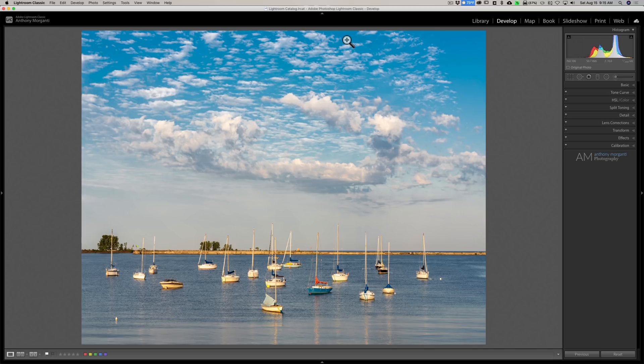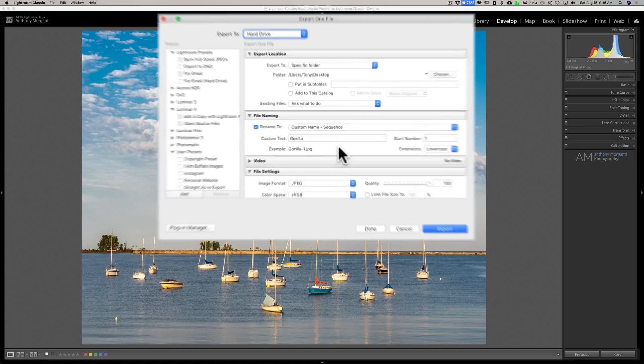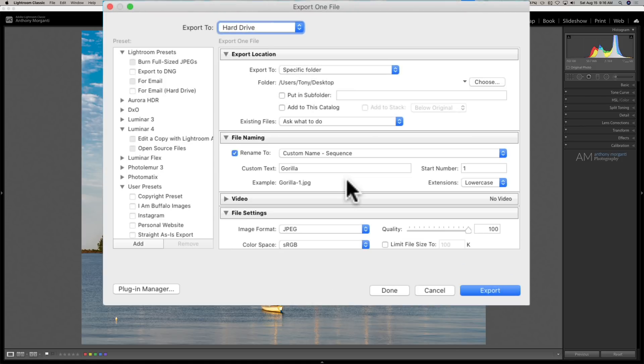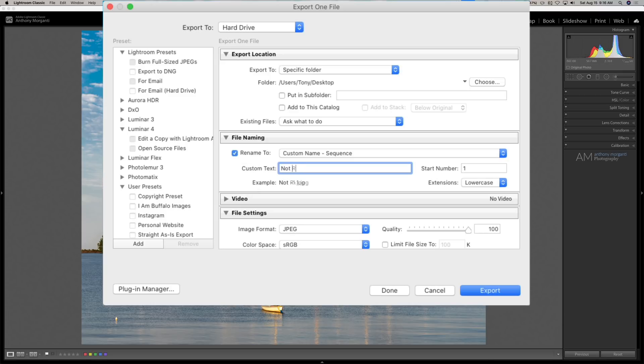Now, I have this image here. I have it cropped to 8.5 by 11. And let's say I'm going to export it. So I'm going to bring up the export dialog box in Lightroom. Now, I'm using Lightroom, but DPI and PPI is universal, so it applies to any application you're using. So for this one, I'm going to give it a file name, not resized.